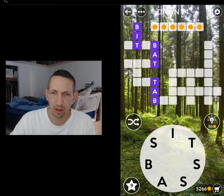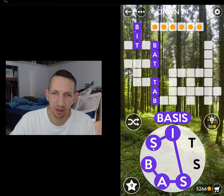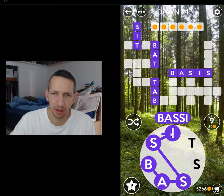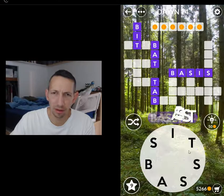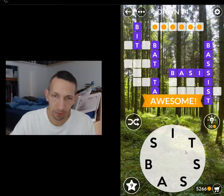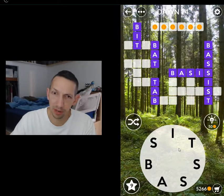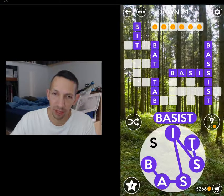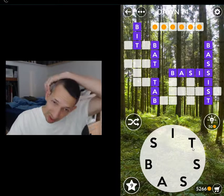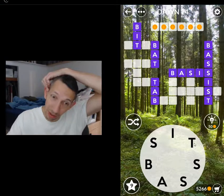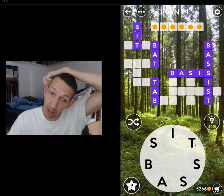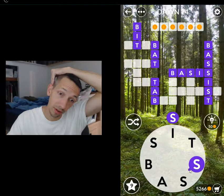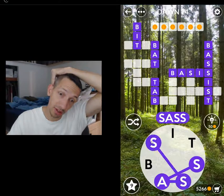Bass, bassist, bassist. Bassist — like that, bassist instinct or something like that? No? Okay, sass.